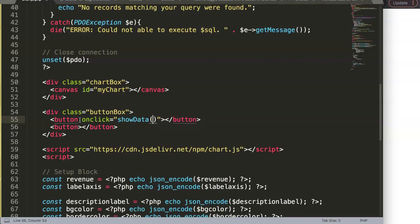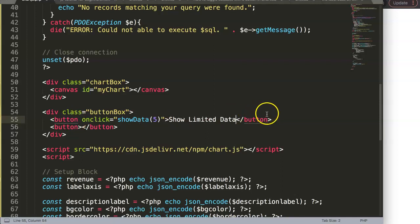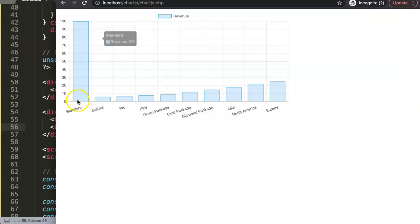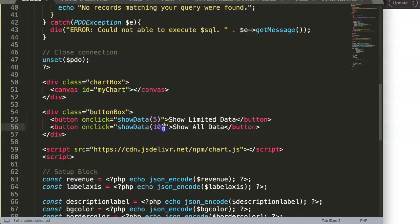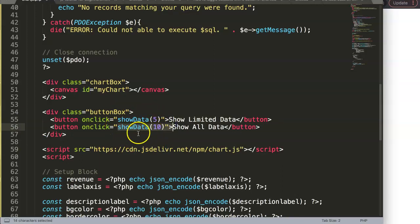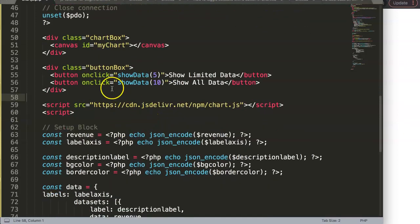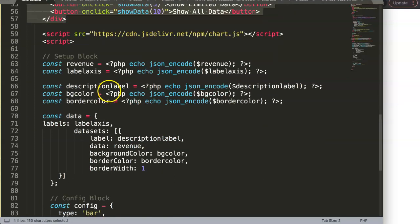The first button, on click, will call a function 'showData' — it shows limited data with only five values. The second button will call 'showAllData' and show all 10 data points. This works without any Ajax because we're using JavaScript functions with the data already in memory.